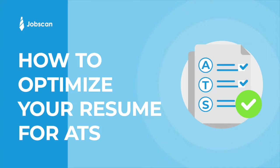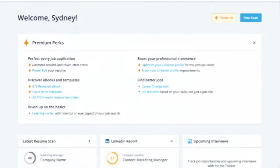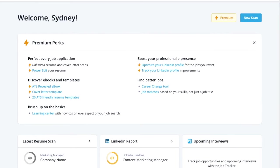Welcome to Jobscan. My name is Sydney and I'm going to show you how to use Jobscan to optimize your resume.